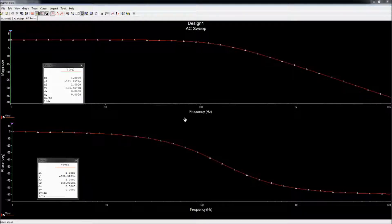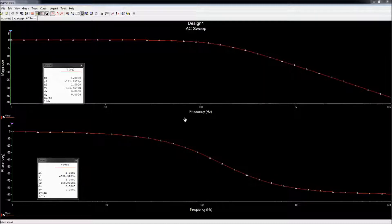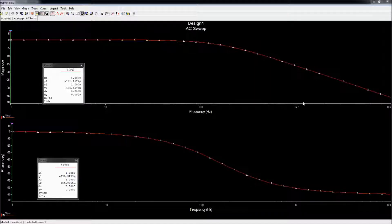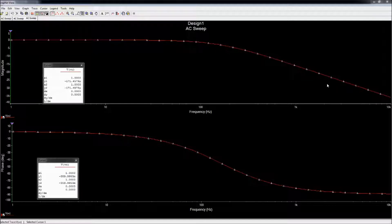Now that we have a frequency response, let's perform a simple sanity check first. If you look at the magnitude response, as the frequency increases the magnitude goes down, which is what it should be for a low pass filter.